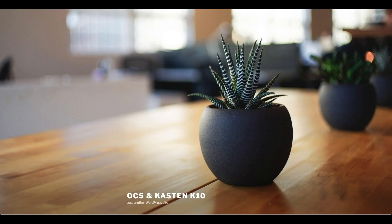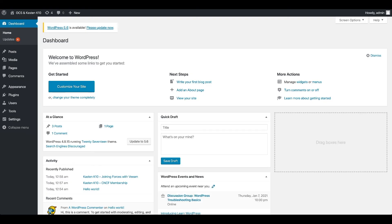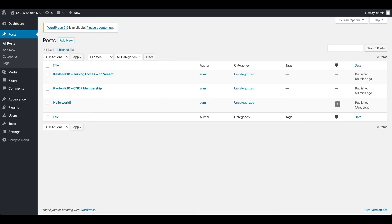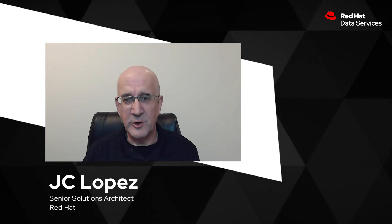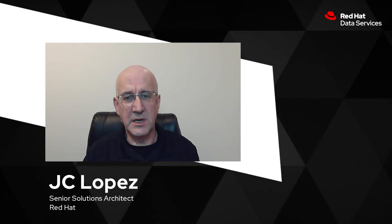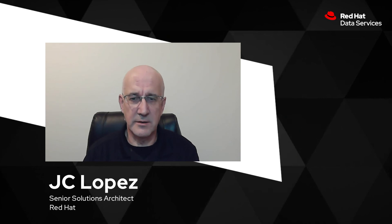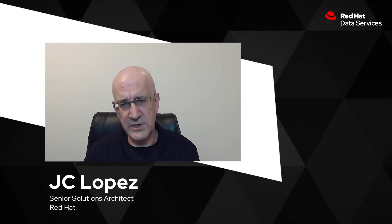So to conclude this video, what we're going to do now is just simply show you that also on the admin portion of the website, we're here, and the posts are all here. And it's all good. So this concludes this video on the DR capabilities of Kasten K10 together with OpenShift container storage.